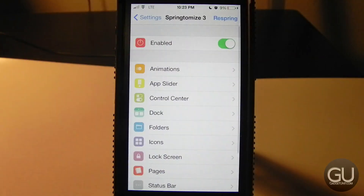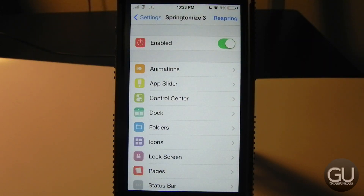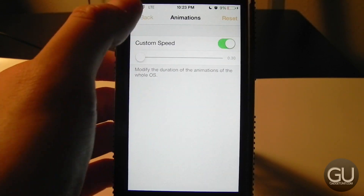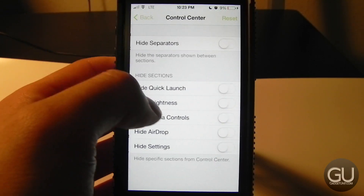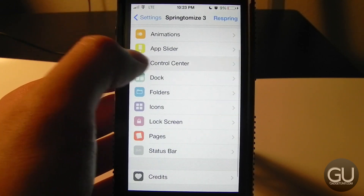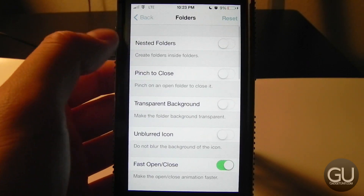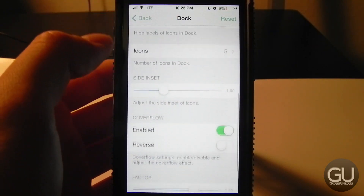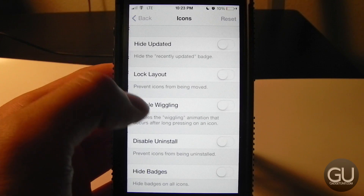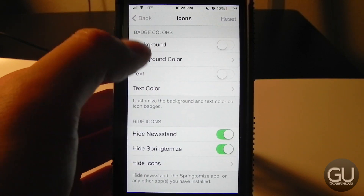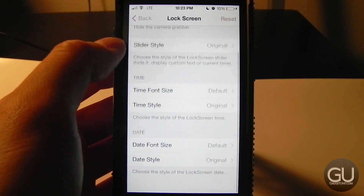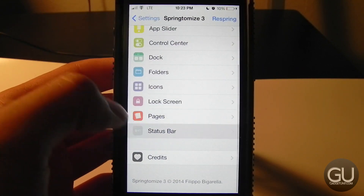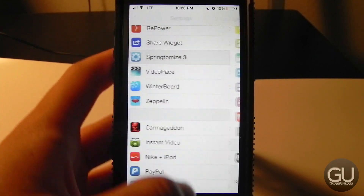Next up is Springtomize 3. As I mentioned, I think it was a bit rushed — not as feature-complete as Springtomize 2 in my opinion and filled with bugs, though fixes are coming fairly quickly. It allows lots of small iOS customizations. Here are my folder options, dock settings, icon settings, hidden icons, and lock screen settings. The status bar section I haven't modified.